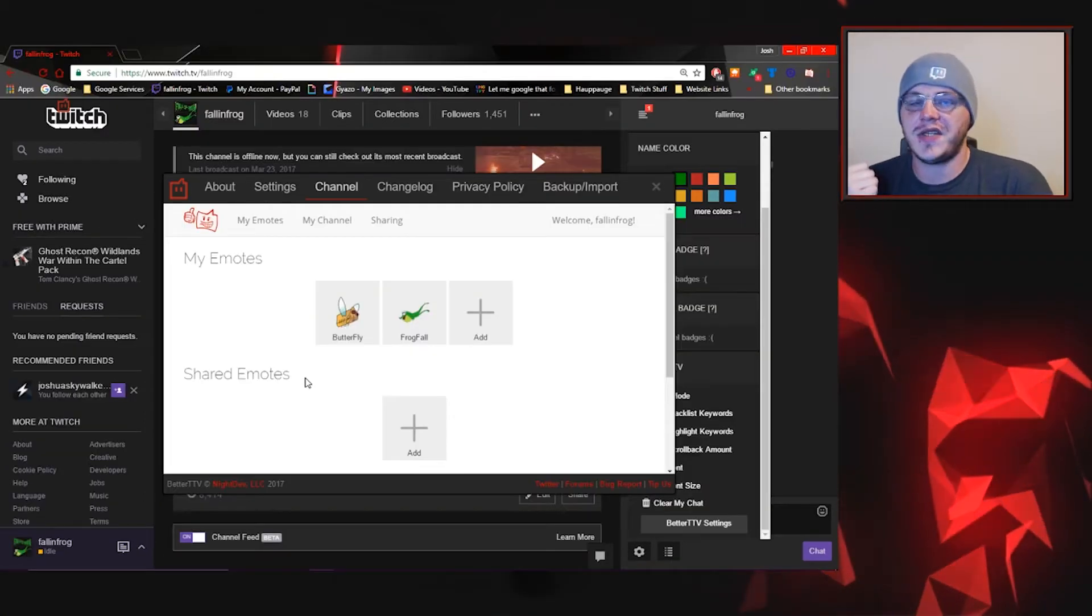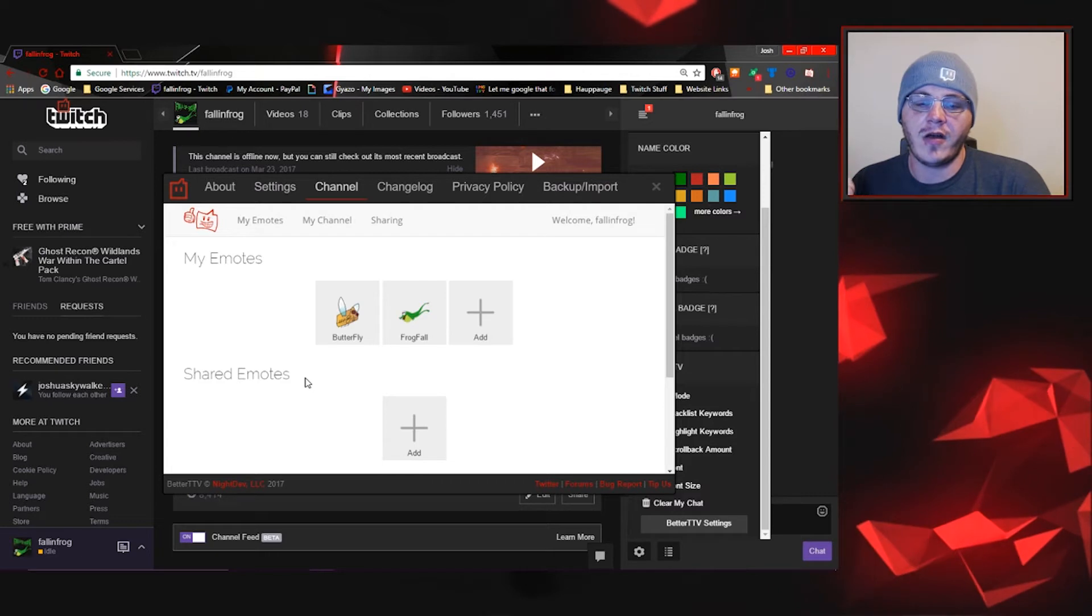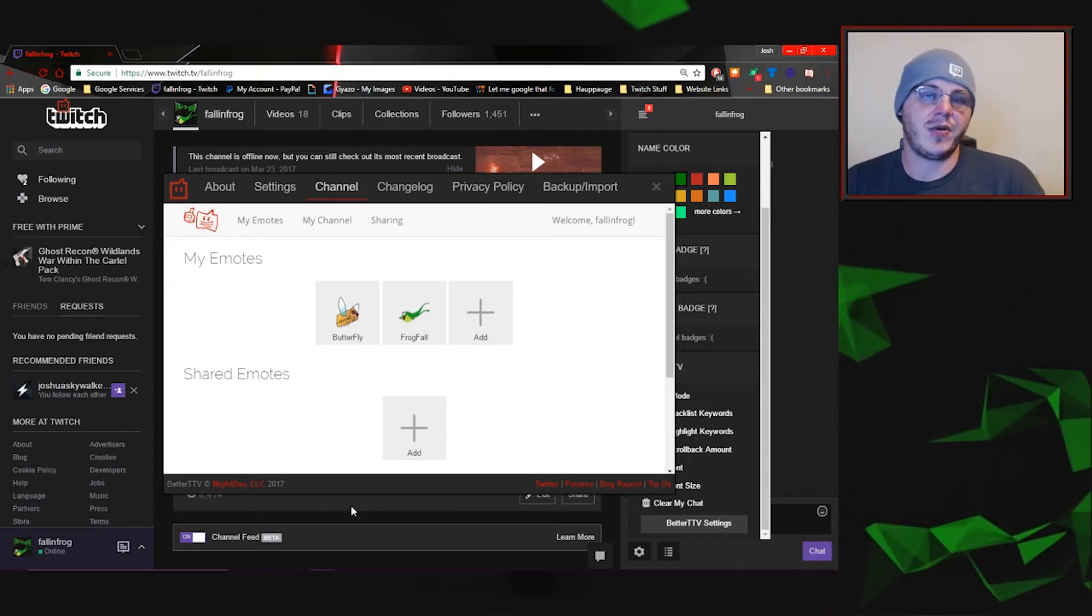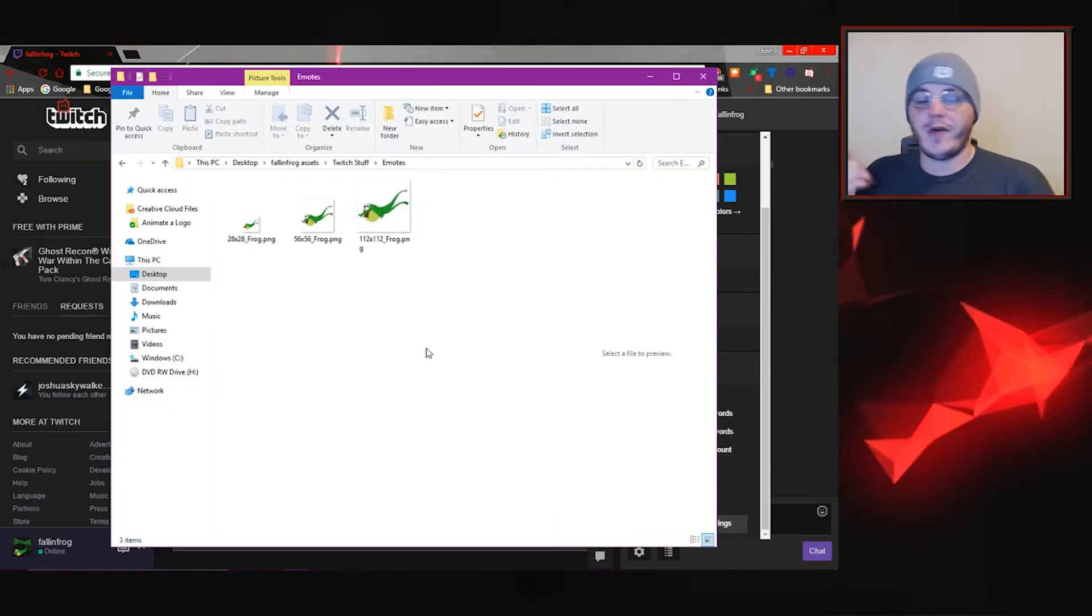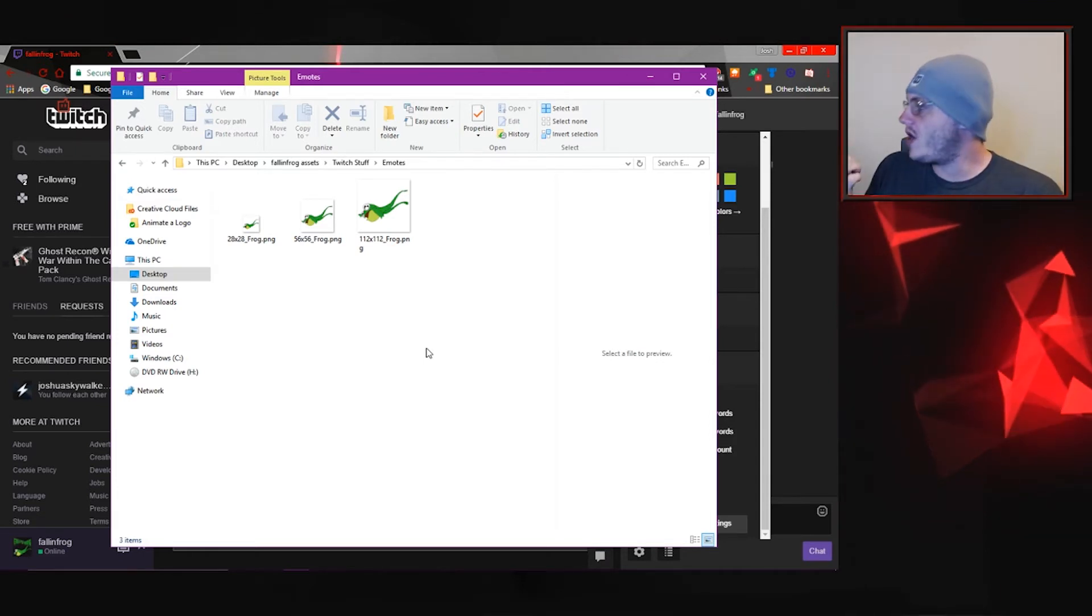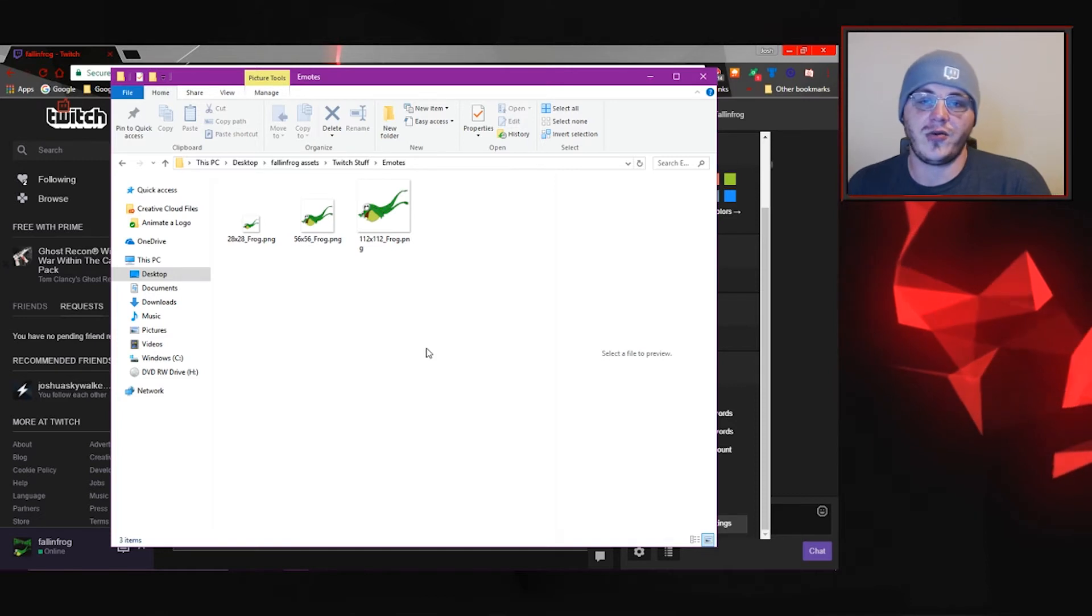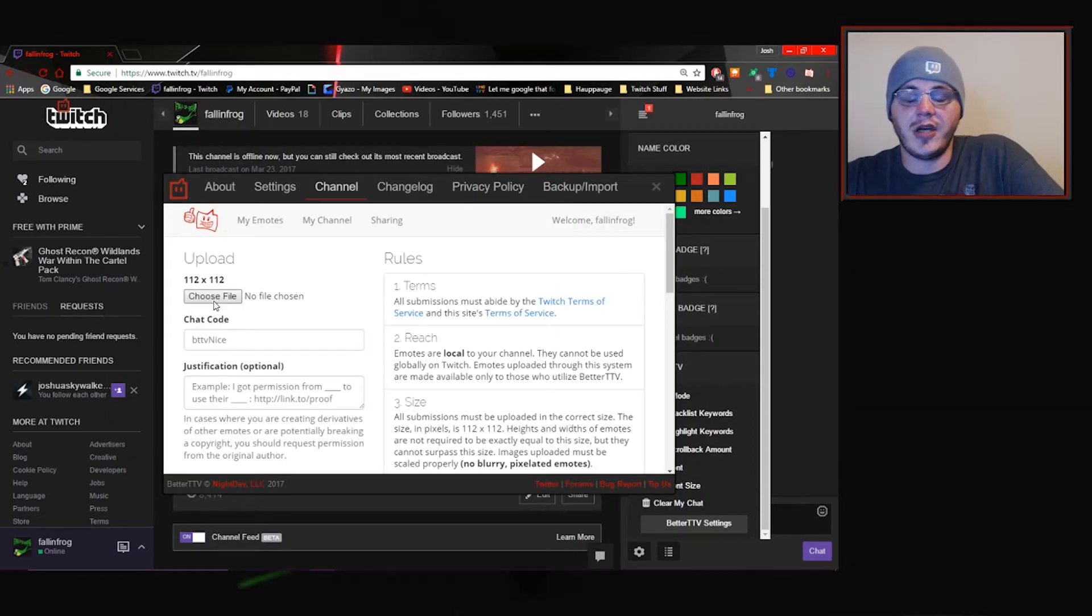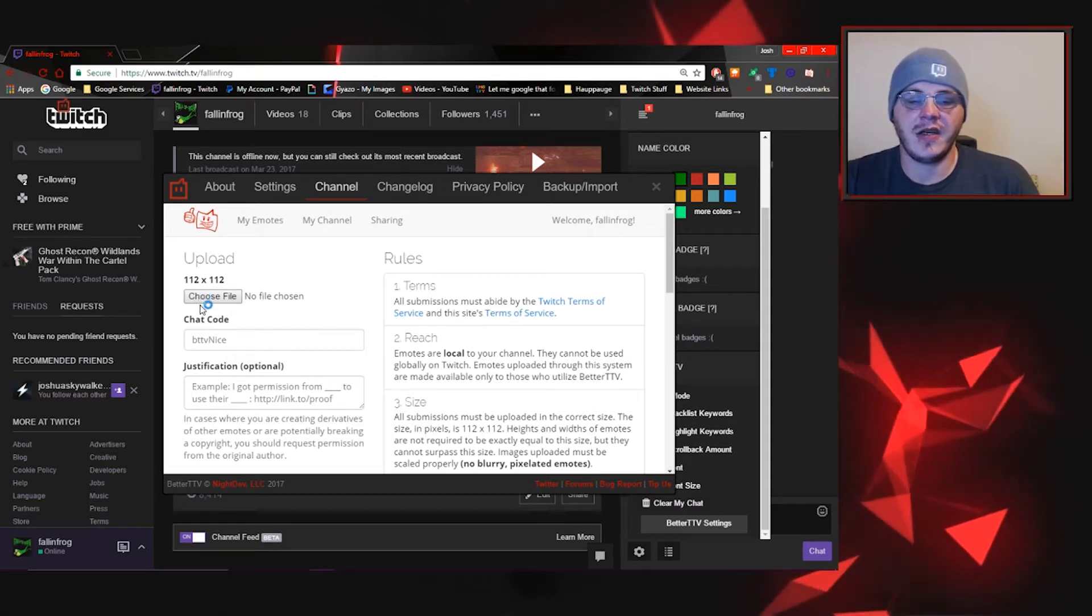I also use this over on my channel with the butterfly emote and frog fall. Making these emotes is really simple especially if you're an artist. Here is a folder I have with these are at 28x28, 56x56 and 112x112 pixels. Choose your file right here when you're ready to add it. Your image file, I would suggest a PNG file with a transparent background for the best effect.